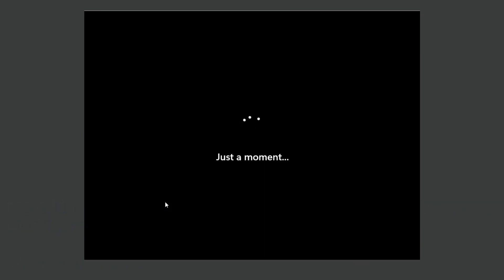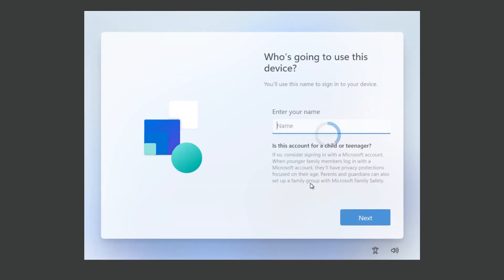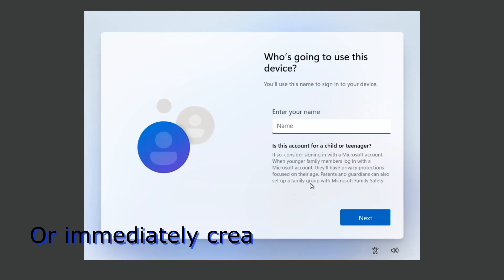And when you will see let's connect to the internet, you will also see I don't have internet and then select continue with limited setup. And again you will be able to create a local account.